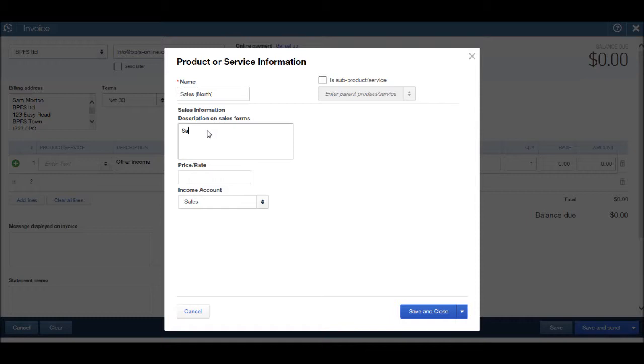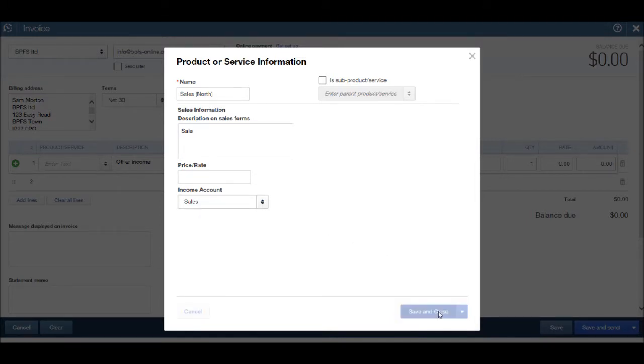So we can have sales north. And then in the description I'm just going to put sale. Sales income is fine. Save and close.